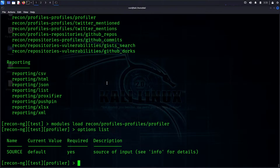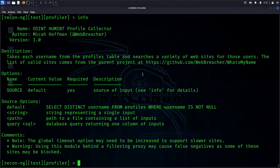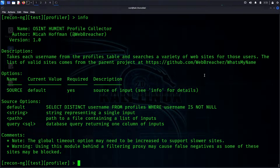We use 'modules load', paste the module, and check 'options list' — there are default values. This module searches for a name or username across all social media platforms. This is an OSINT-based tool.